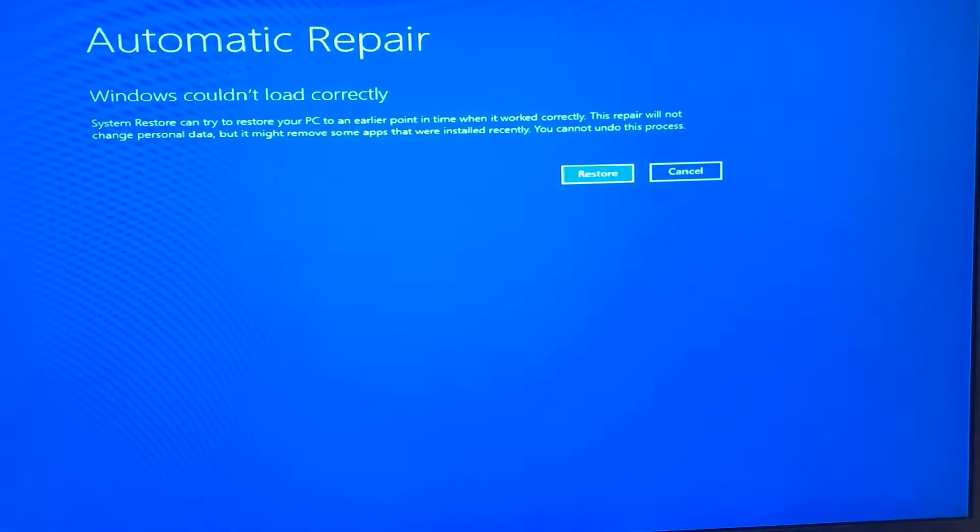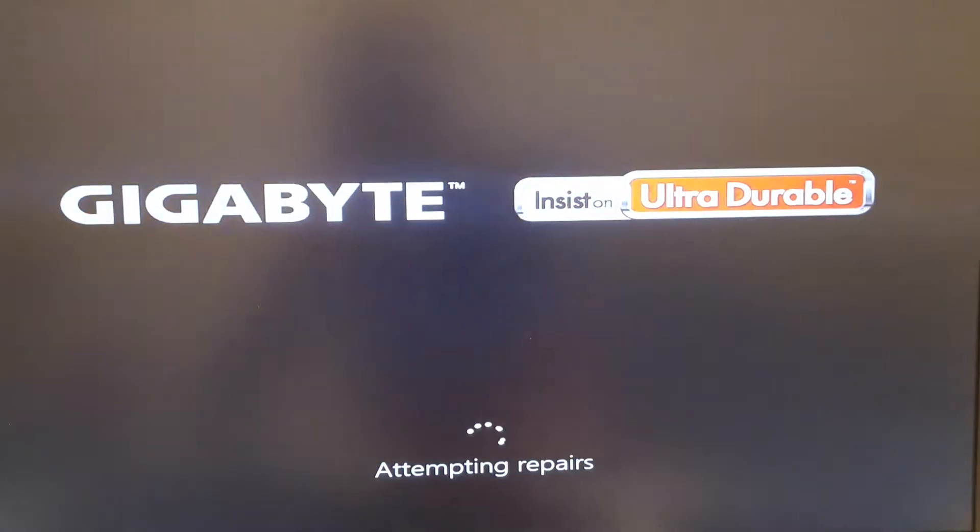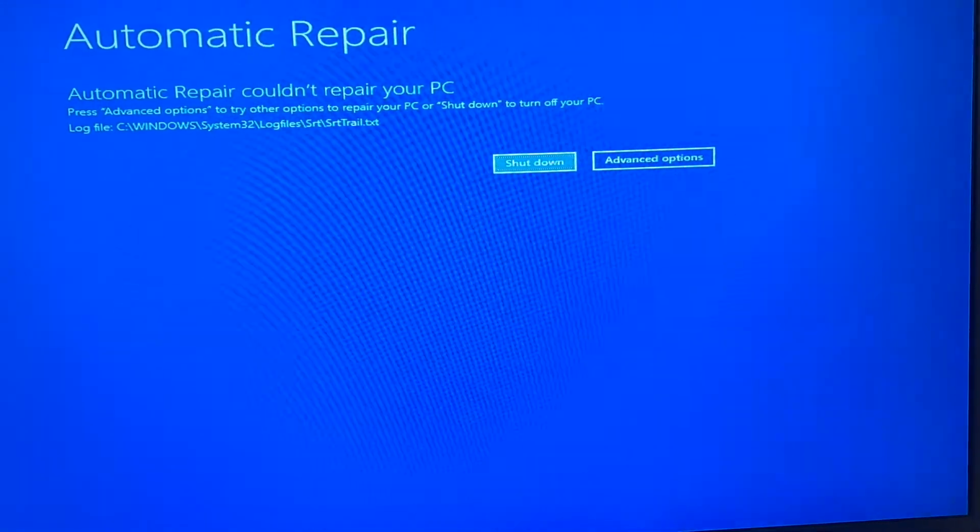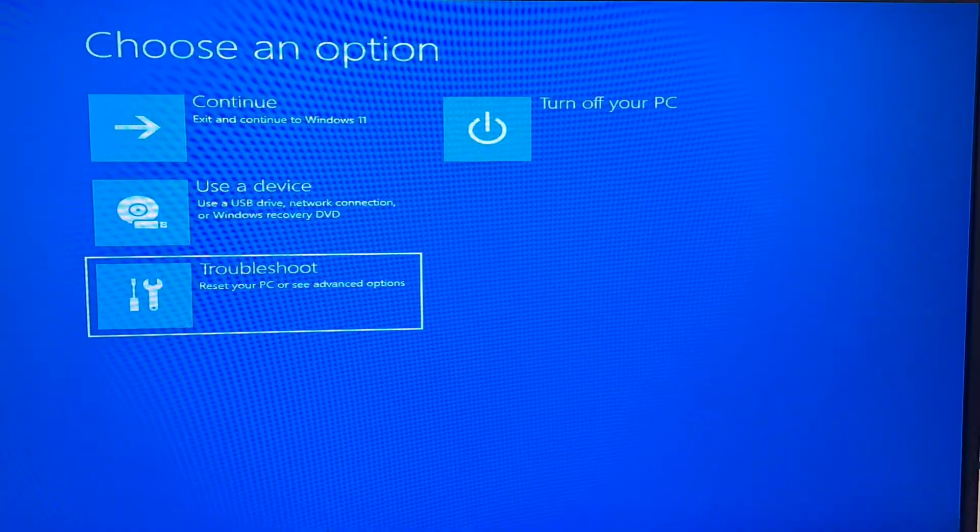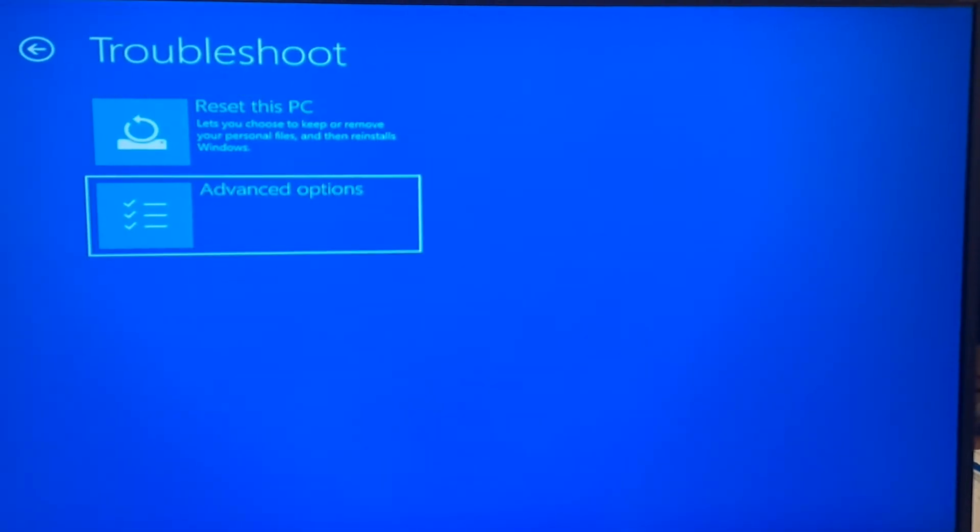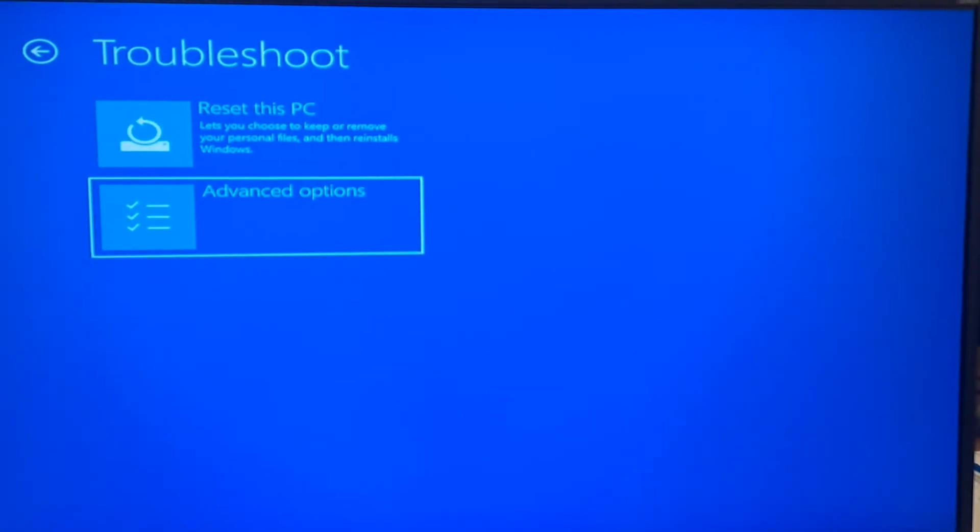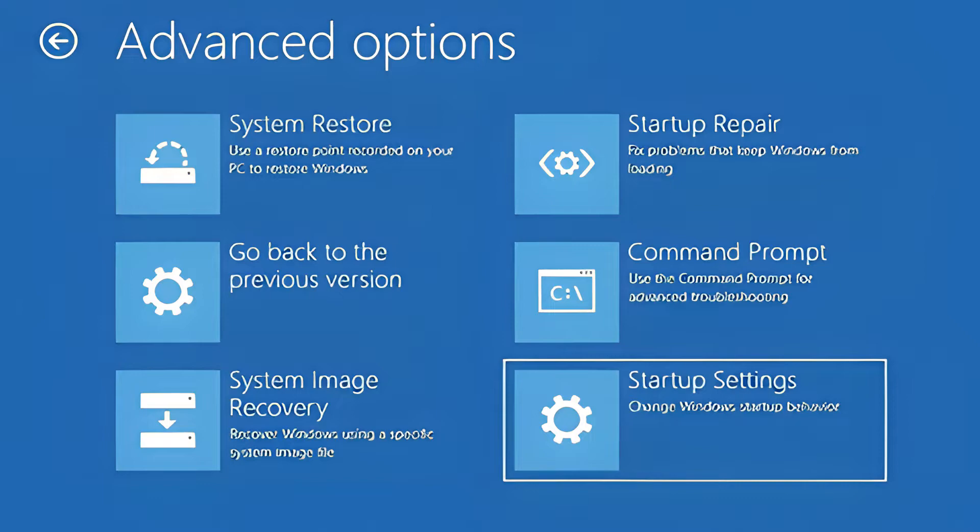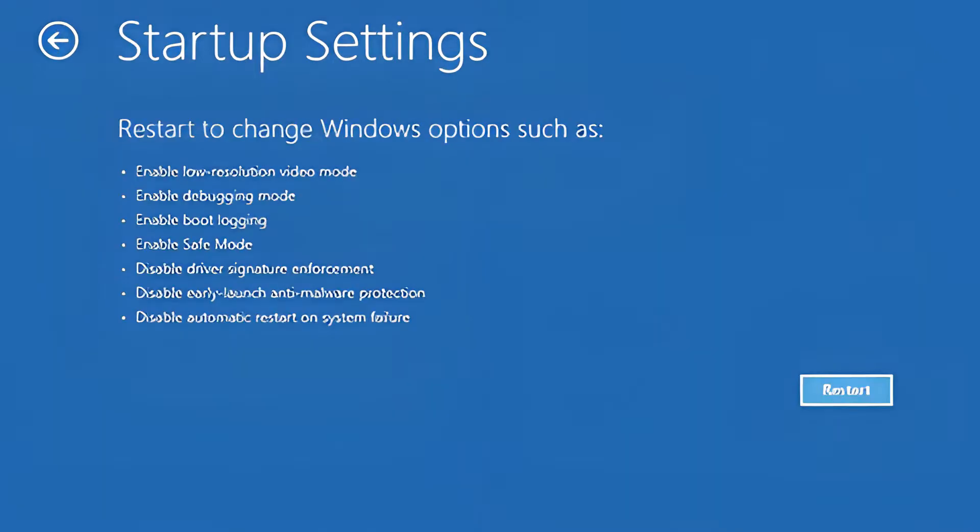This may repeat for two, three times until you're offered this automatic repair screen. Click Cancel. Click Advanced Options. Click Troubleshoot. Click Advanced Options again and now choose Startup Settings. Click Restart.